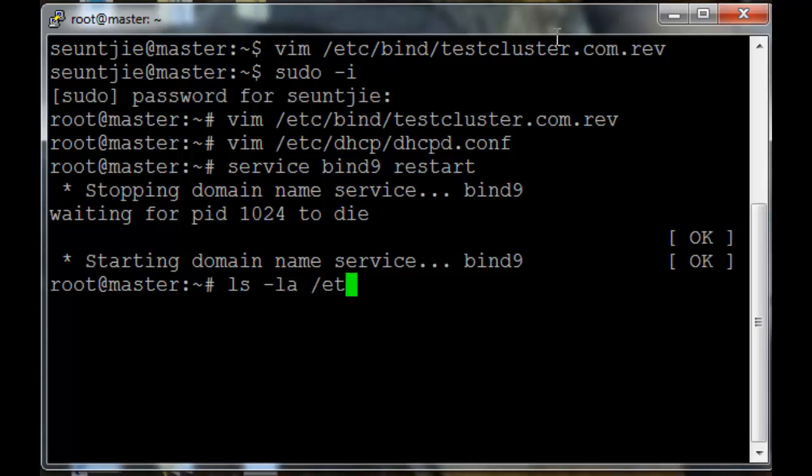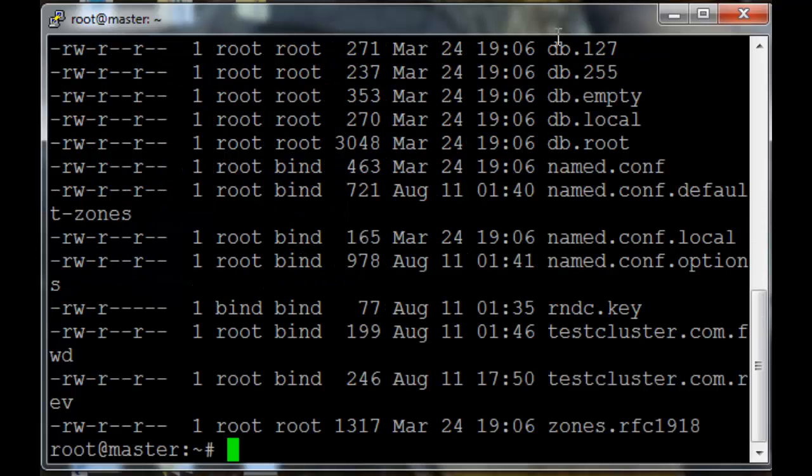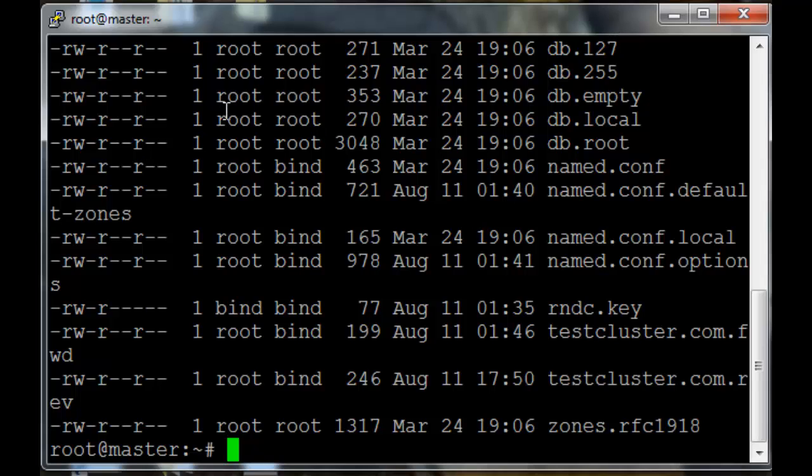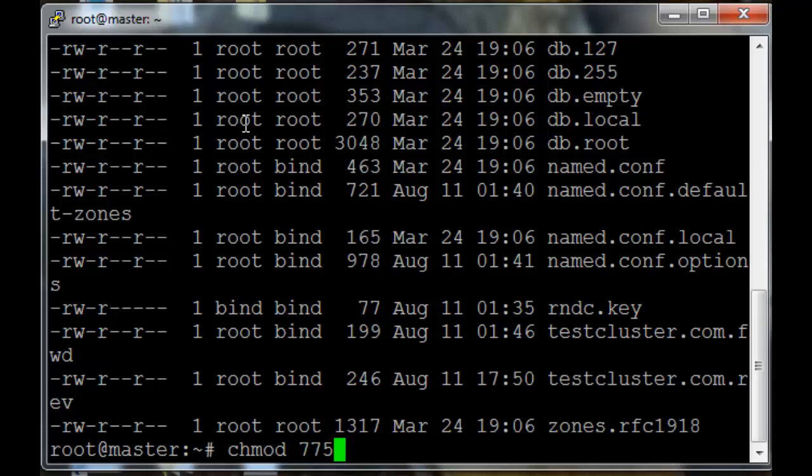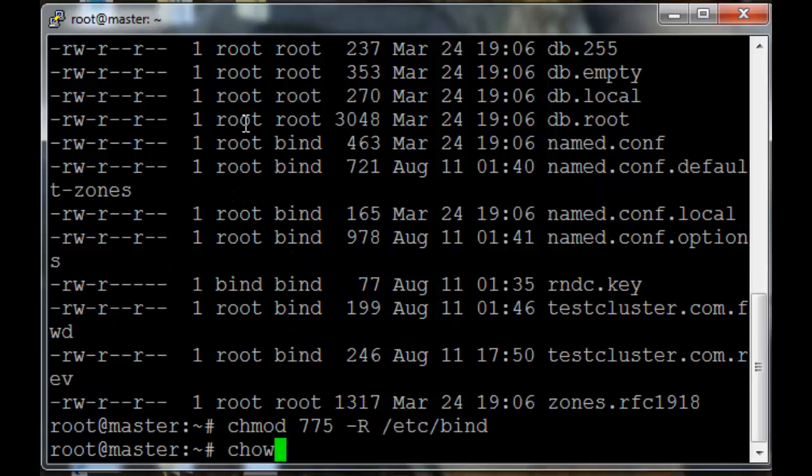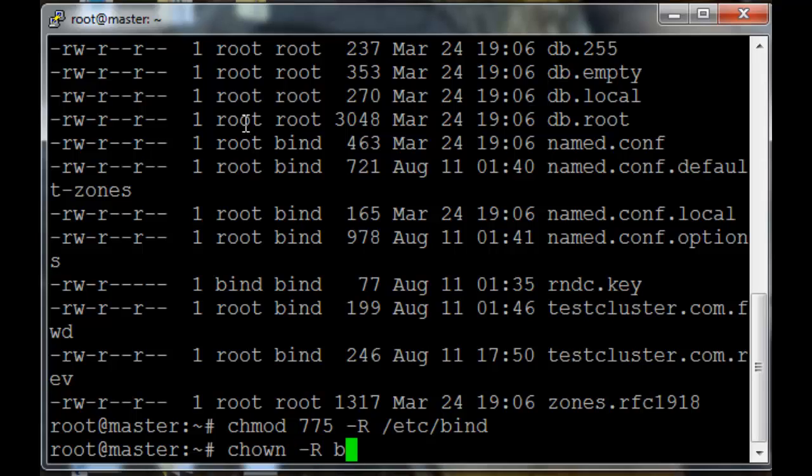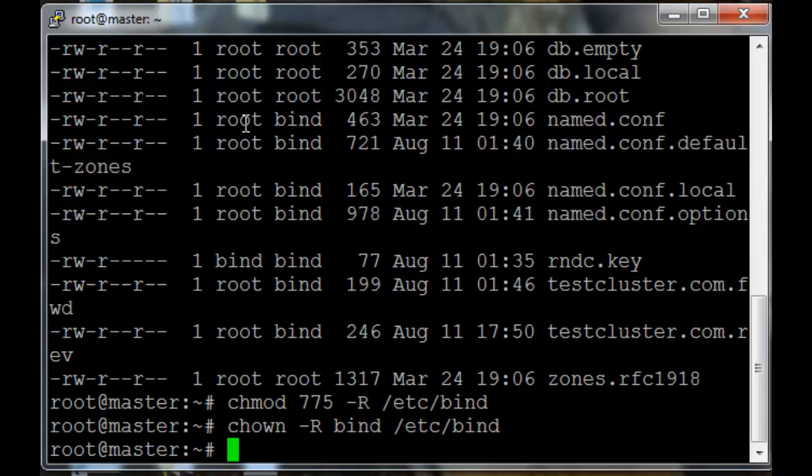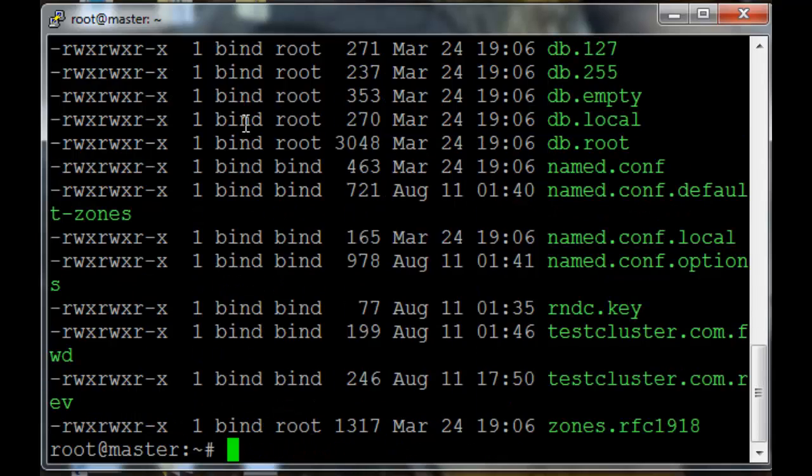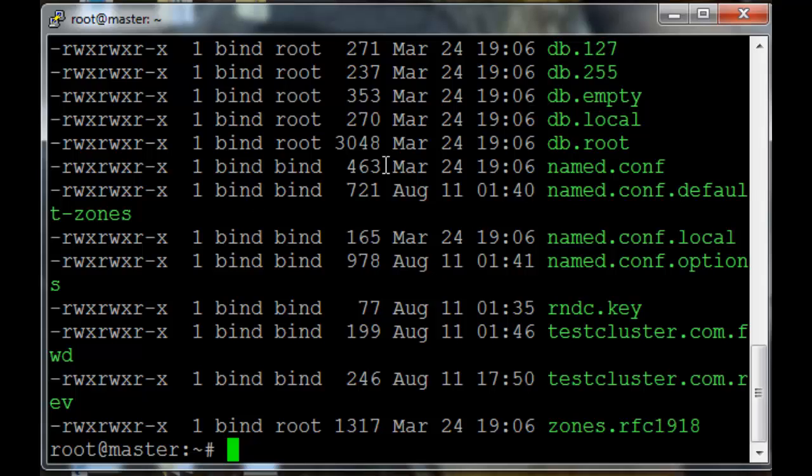Another thing that I forgot about is the permissions in the /etc/bind folder. You'll see here that it has read write, read, read permissions and the files are owned by root user instead of bind user. We want the permissions to be read write execute, read write execute, read execute and the owner should be bind. So chmod 775 recursive for /etc/bind. And then chown recursively bind /etc/bind. Now the permissions are correct and the owner is correct as well.